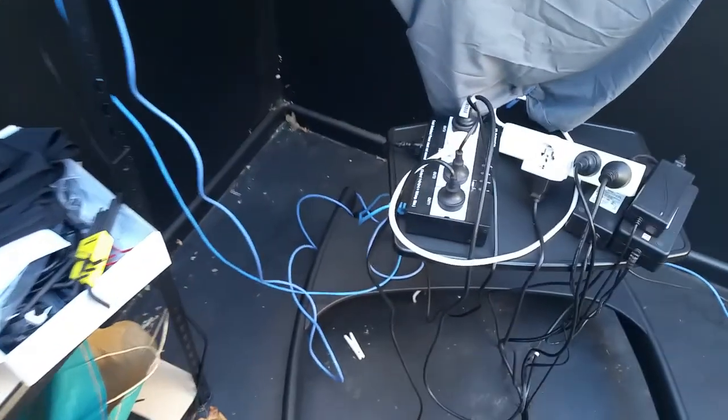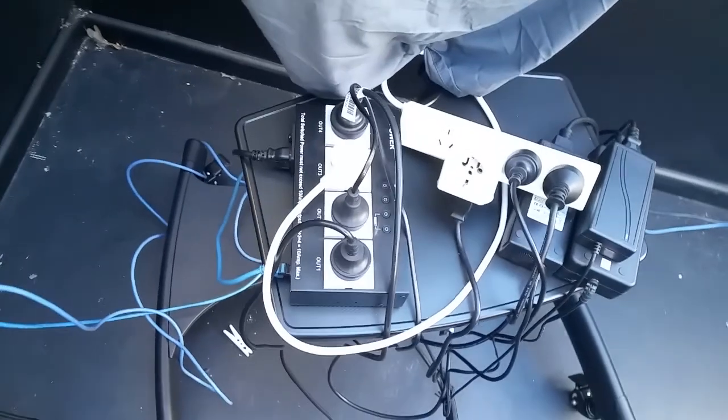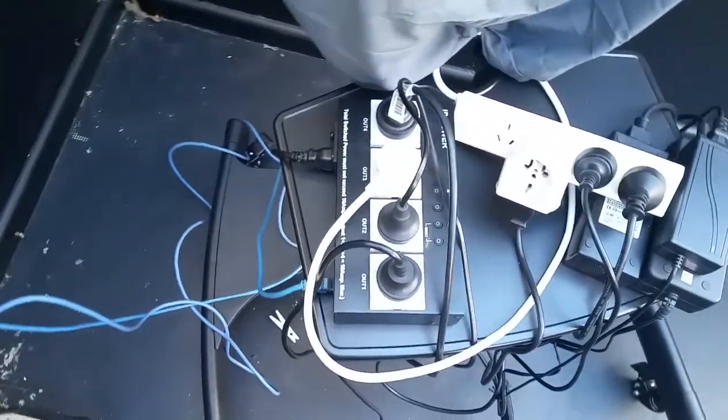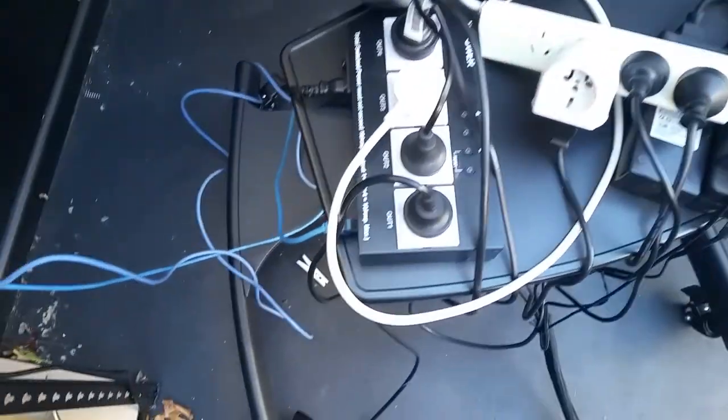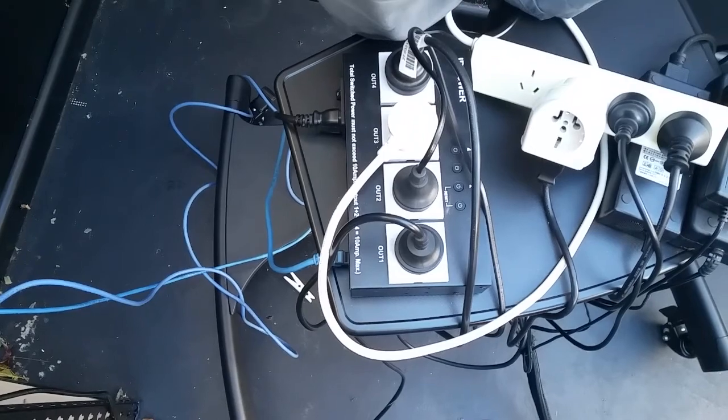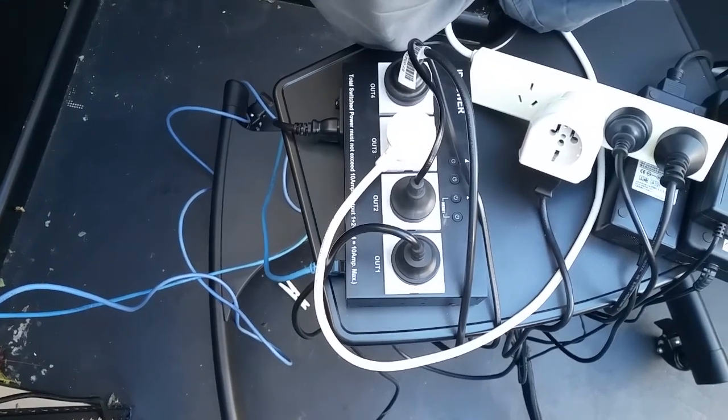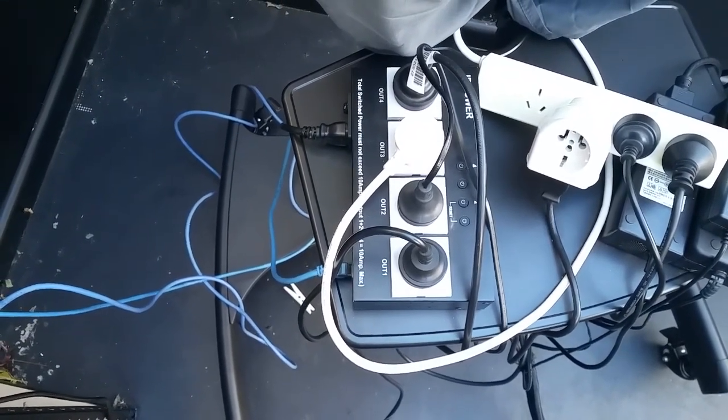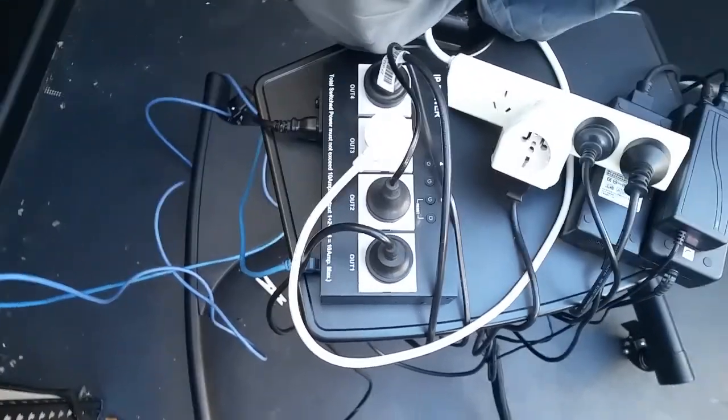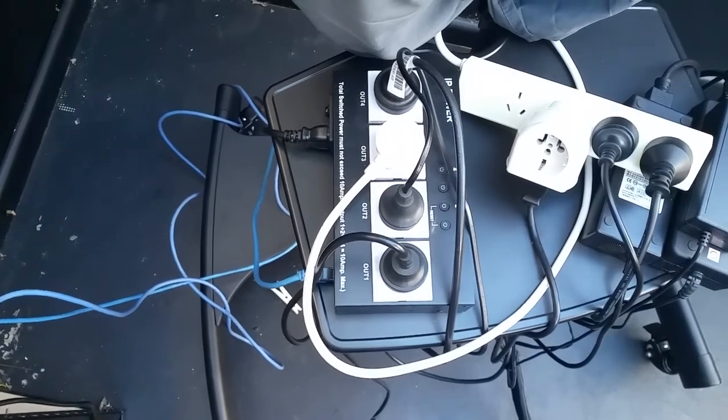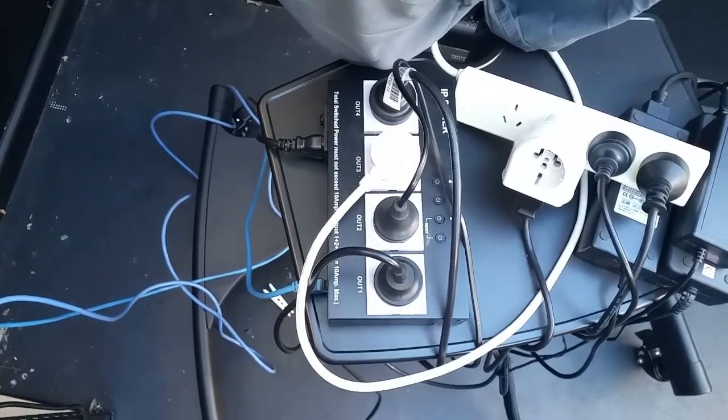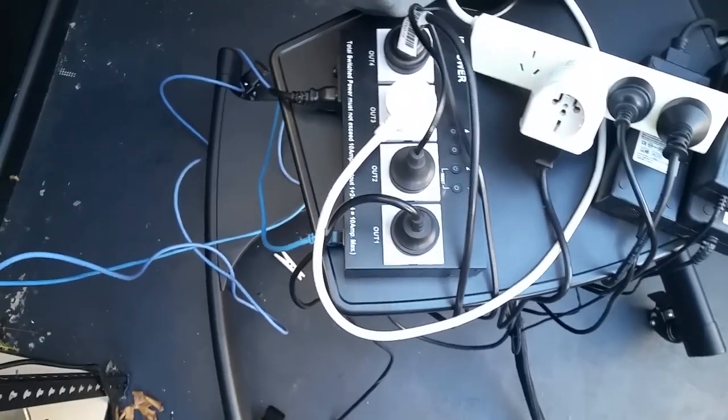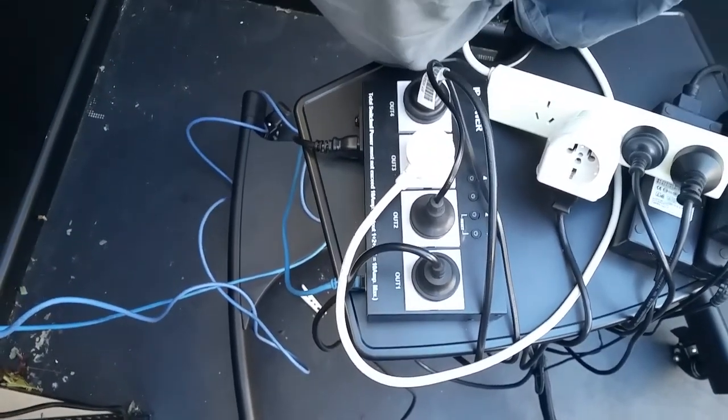And down here, this is how I control all the power remotely. This is an IP power switch. So via the internet, through a browser, or on the computer itself, I can turn off and on any of these power points individually.